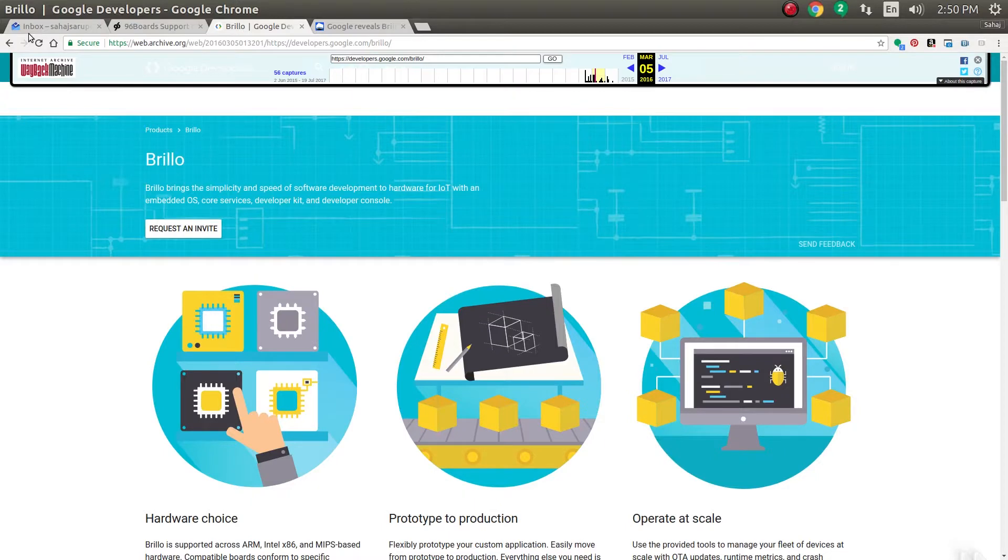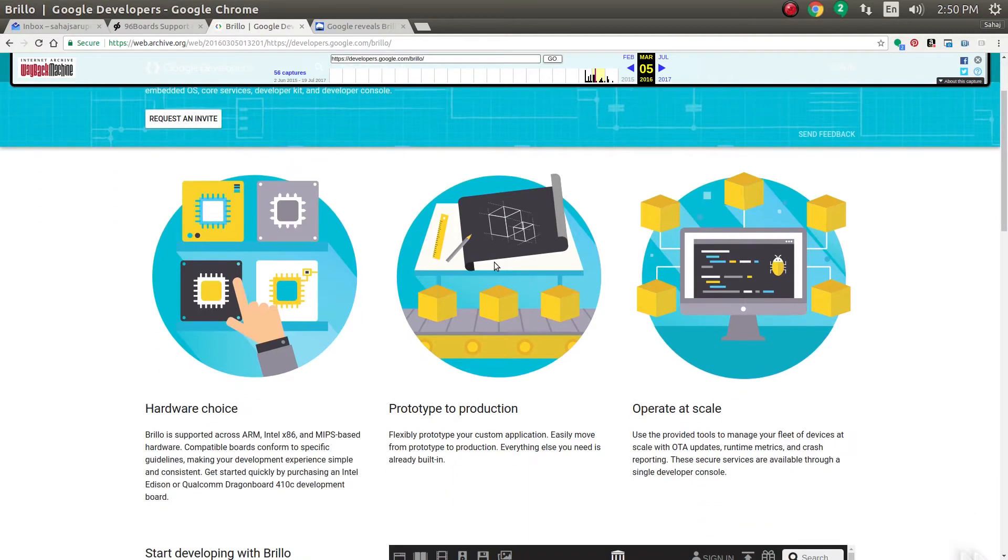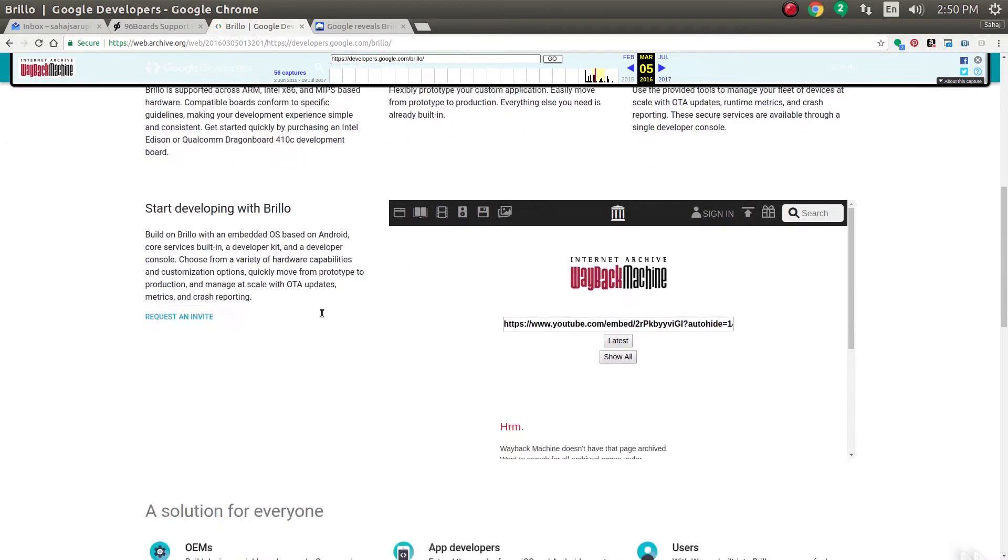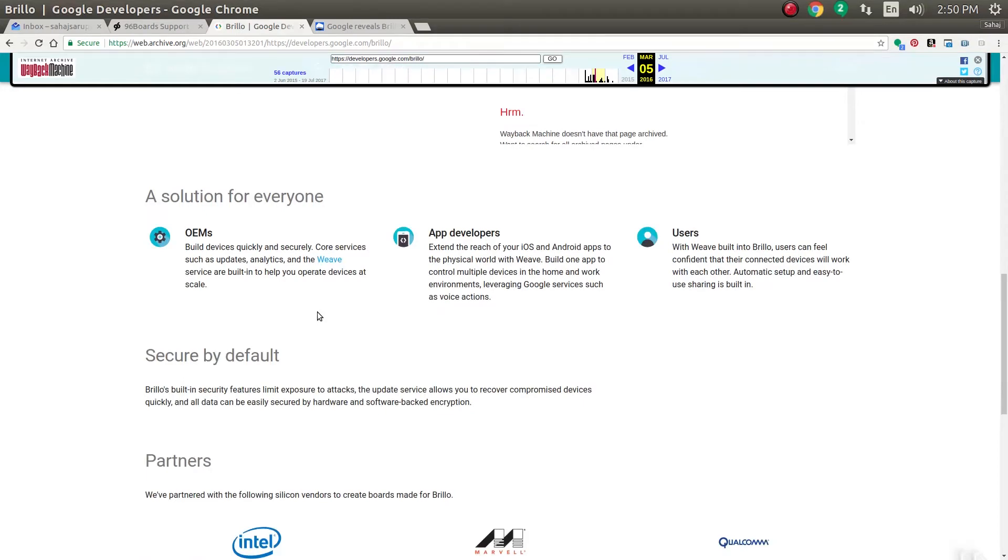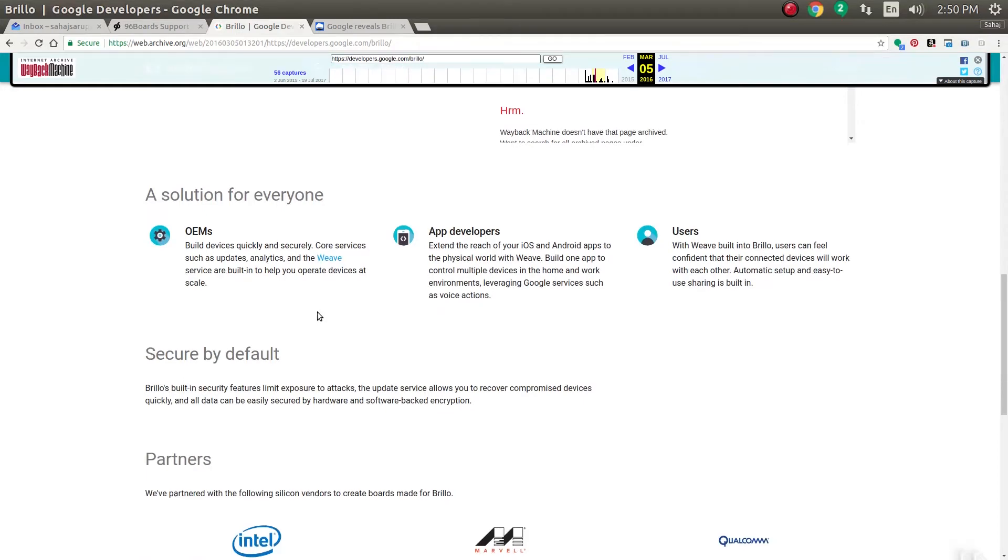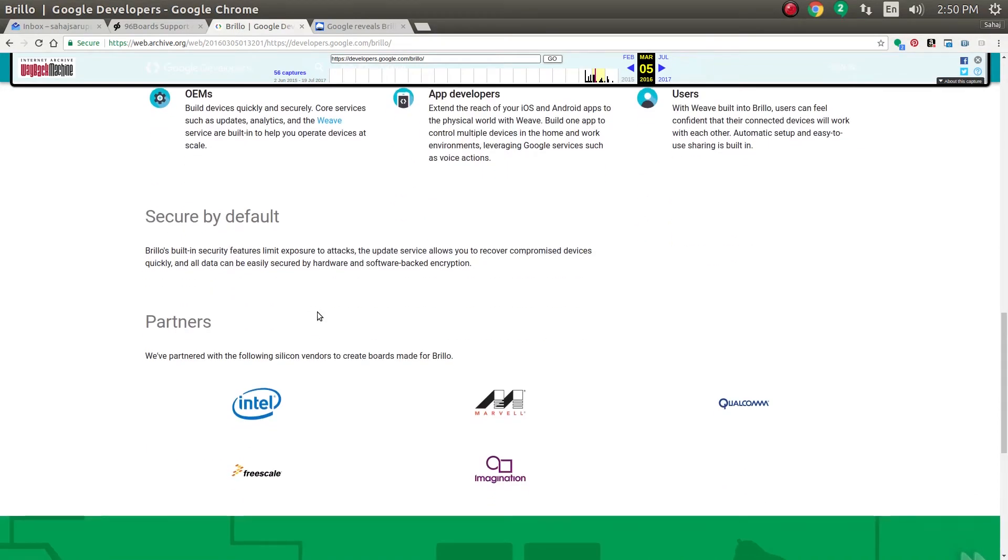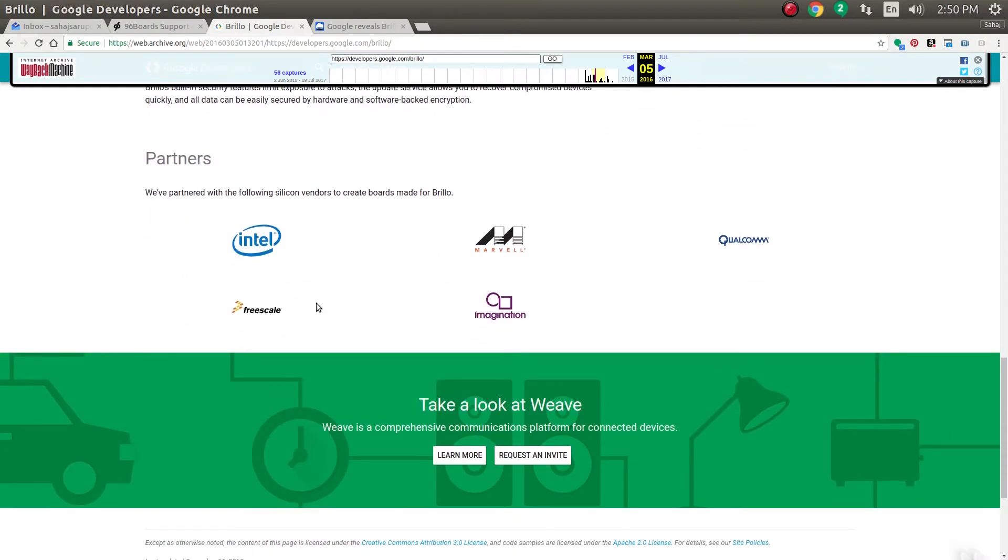Welcome back everyone to another video. In this one we'll be taking a look at Brillo. This was what originally Android Things was supposed to be - an IoT-focused operating system based on Android from Google.